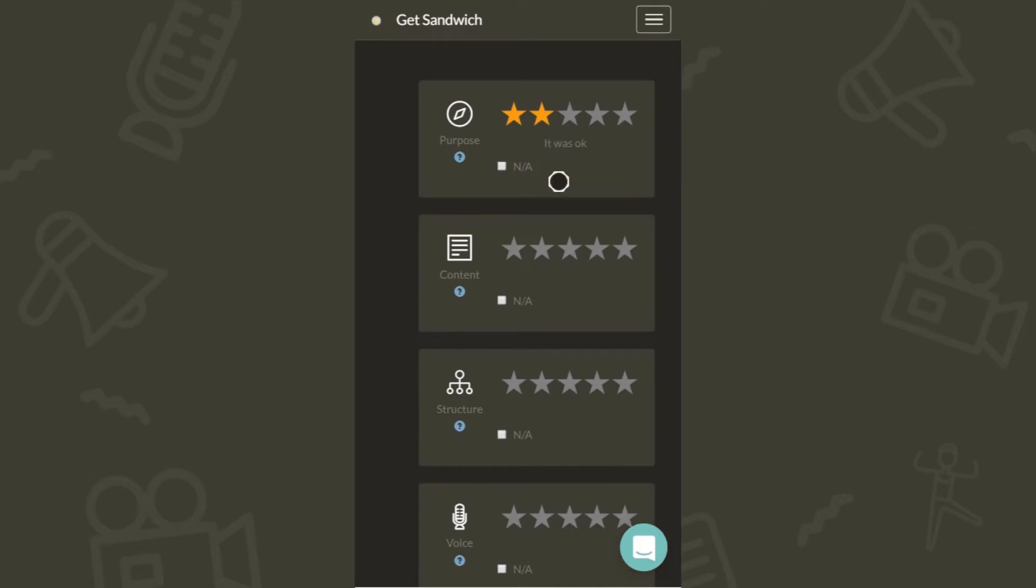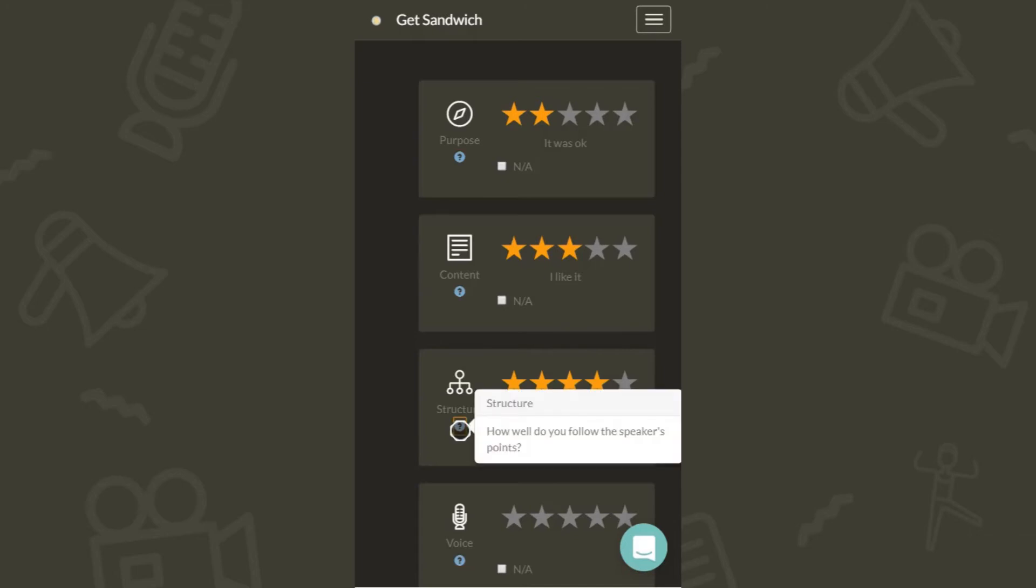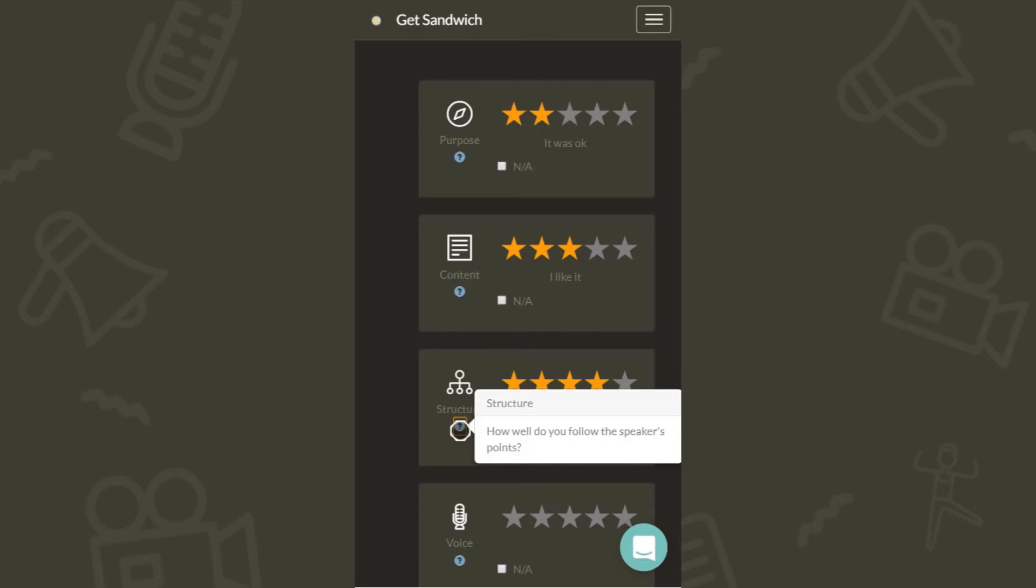They will see an easy-to-use feedback form such as this. Feedback in GetSandwich is captured based on ratings that are relevant for specific goals. It could be on structure or on the clarity of your voice. What you see here is our default ratings for the personal account.